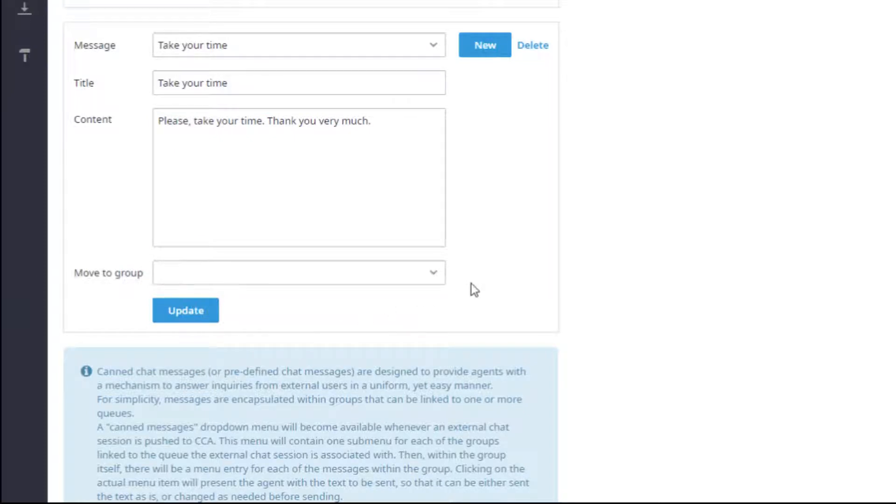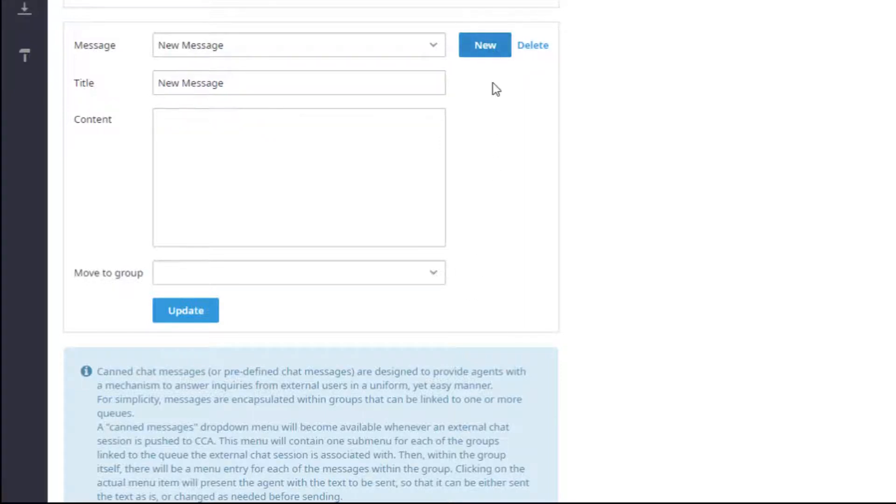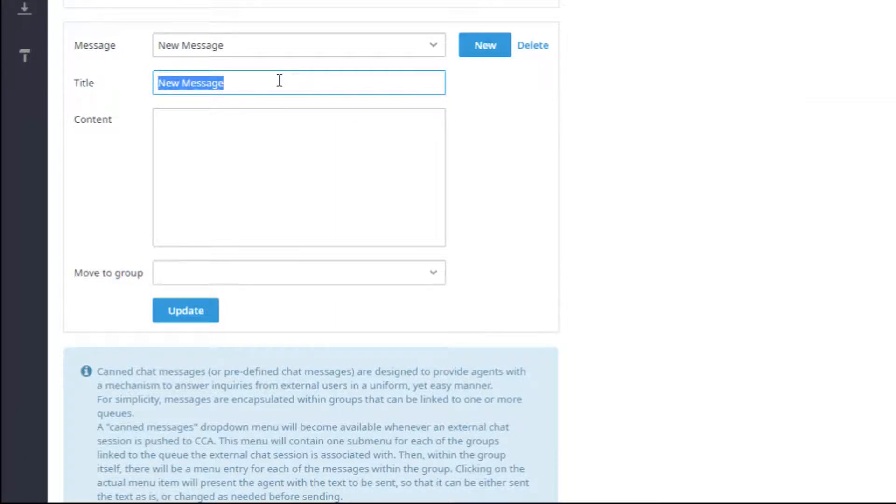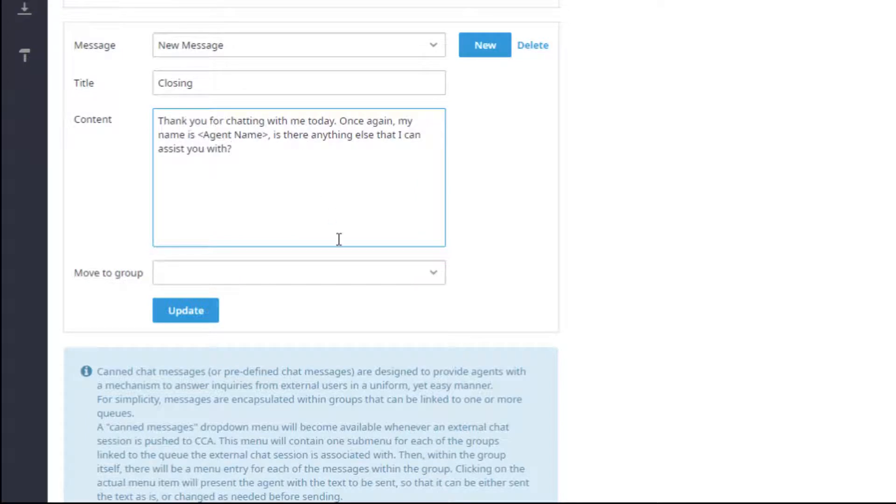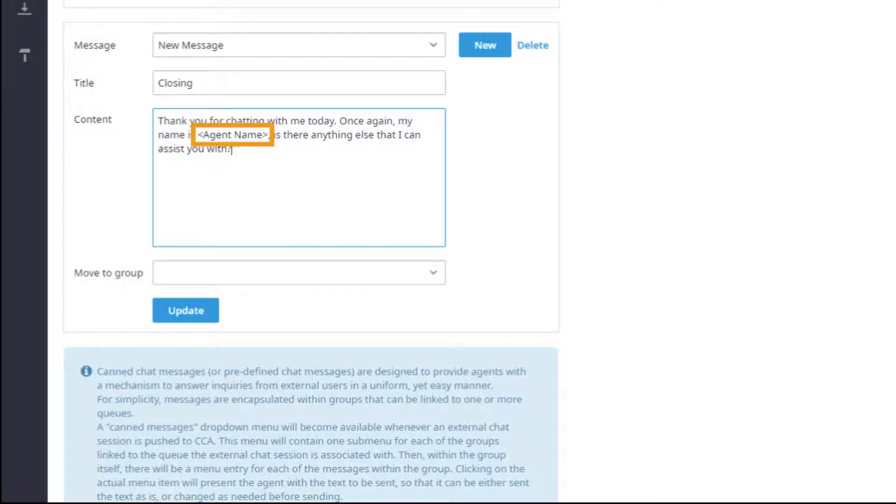Additionally, you can create a new message for the group by selecting New next to Message. Give the message a good title that will make it easy for agents to recognize the content of the message, and then add the content of the message in the Content window. Be aware that agents can alter messages before sending to clients, so it is common practice to use placeholders in CAN messages that agents use to add text that is pertinent to the current interaction.